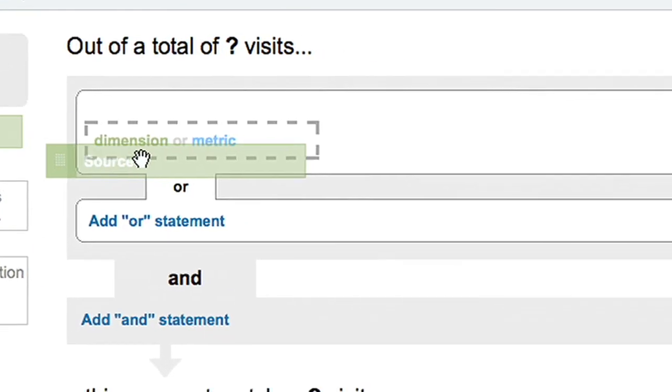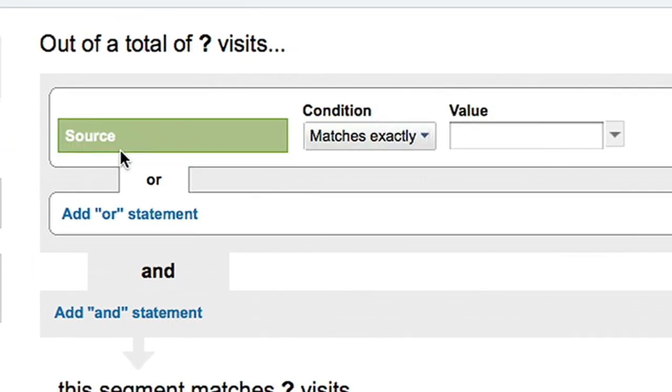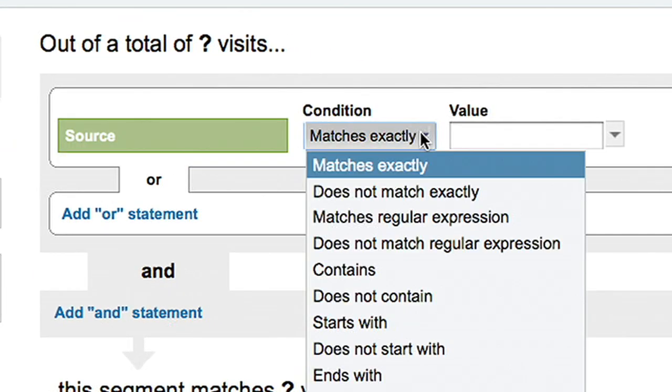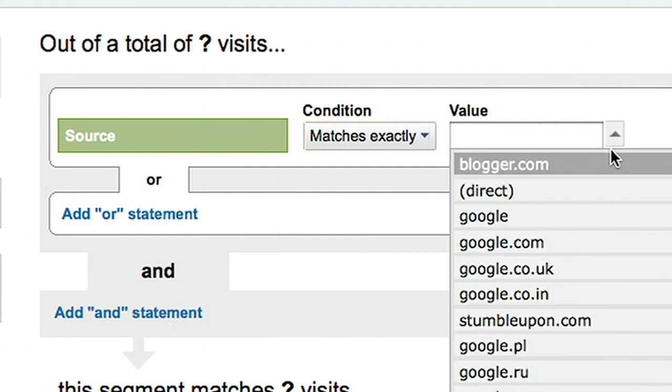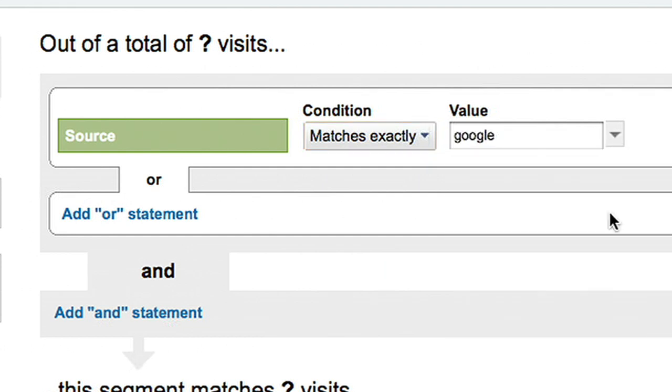To limit a segment to AdWords traffic only, set the source matches exactly Google. Add an AND statement.